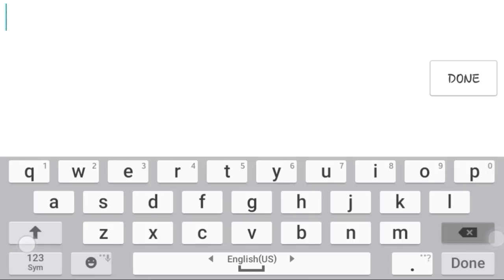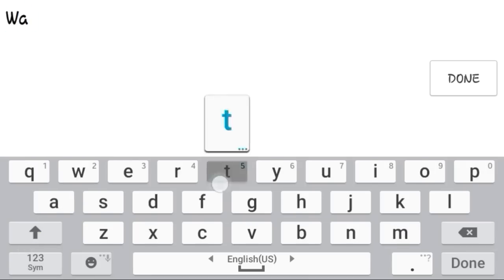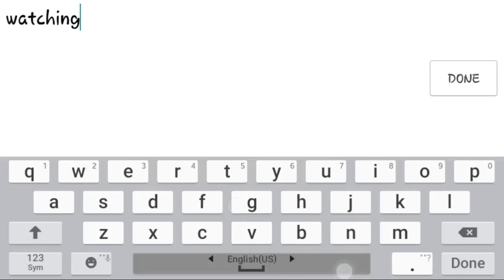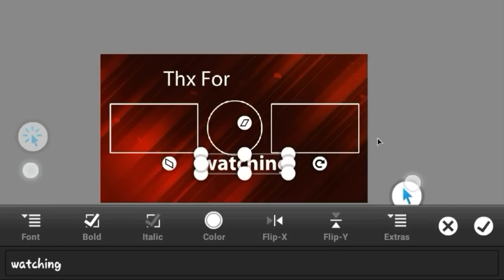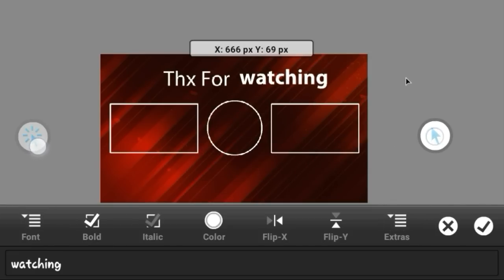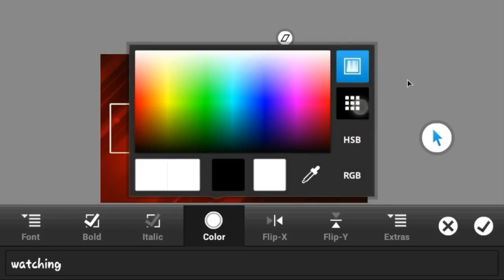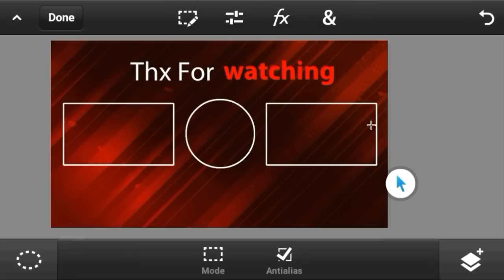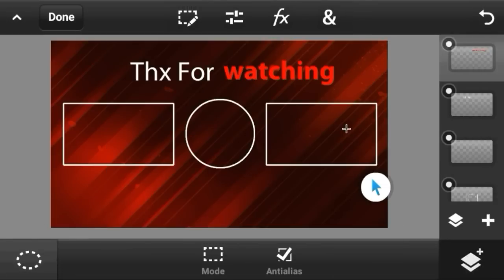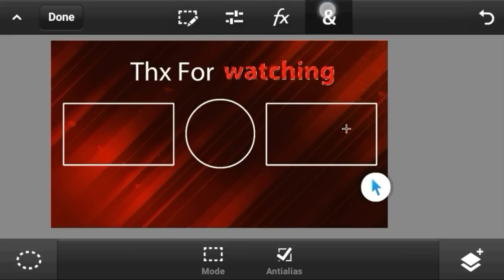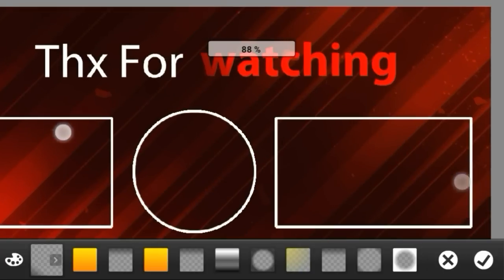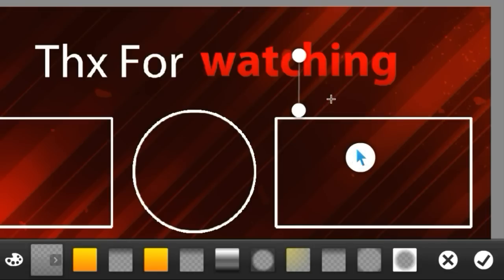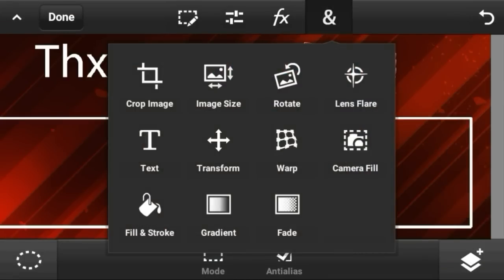Now add the second text — 'Watching'. Make this one bold and set it right here. I'm going to change the color to red to match the background. Then select the watching layer, select pixels, go to gradient, and put a gradient on it — place it so it looks better.